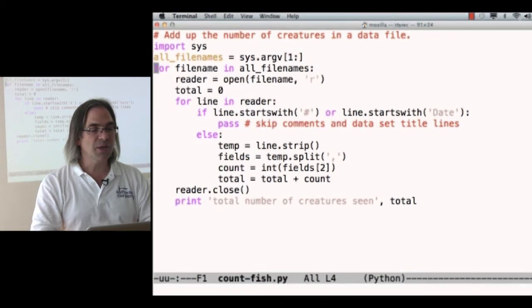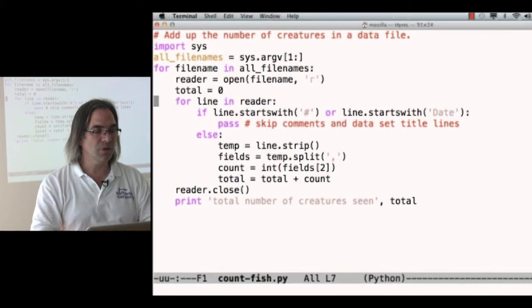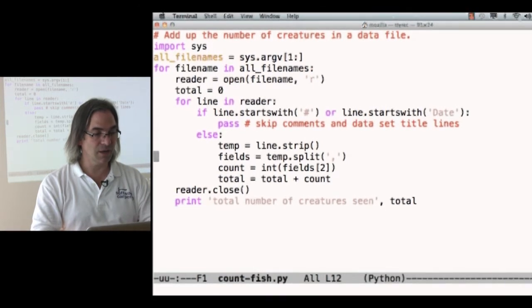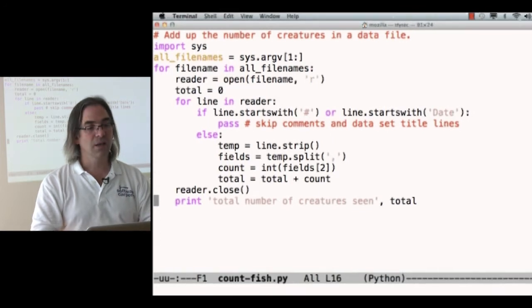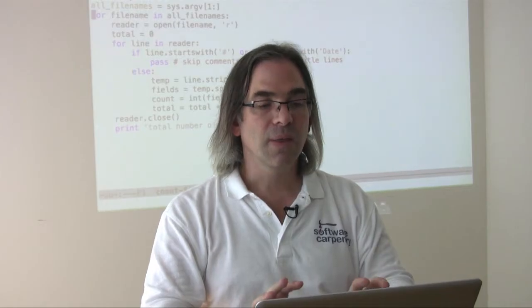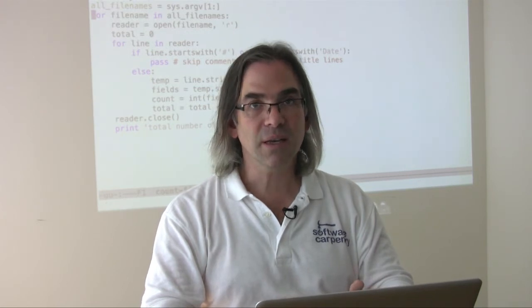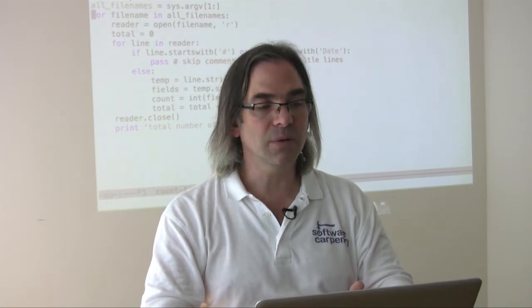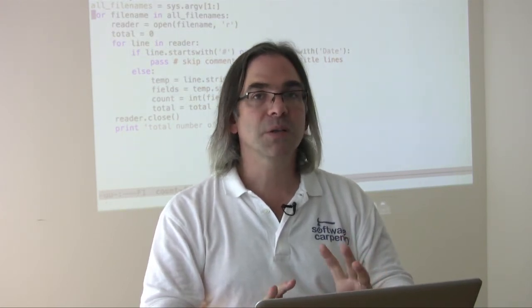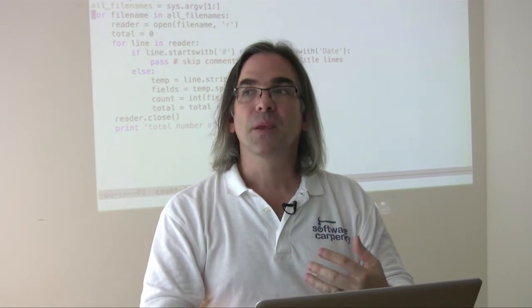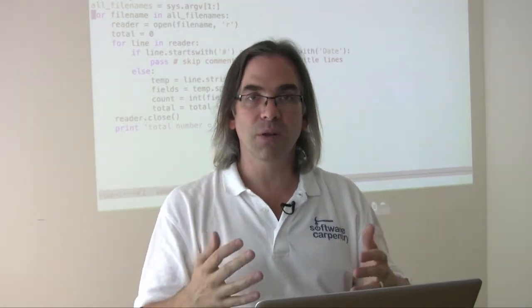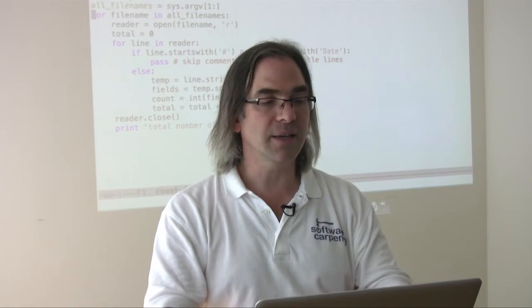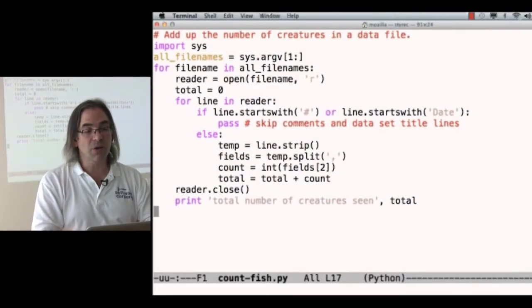And then for each file name in that list, we're going to do 12 lines, and there's a lot going on in those 12 lines. This is too complicated. Yes, I can figure it out, but remember 7 plus or minus 2. You want people who are reading programs to only have to remember a small number of things, to only have to understand and piece together a small number of things at any time. And there's too much going on in here.